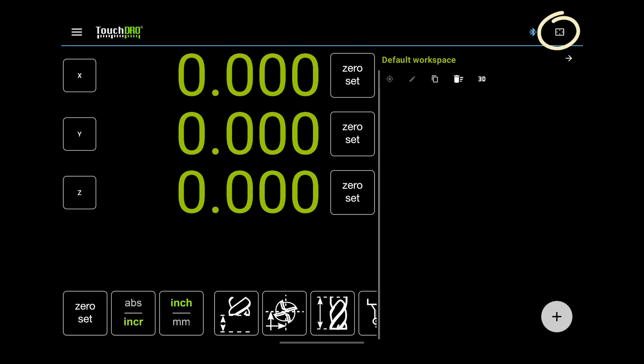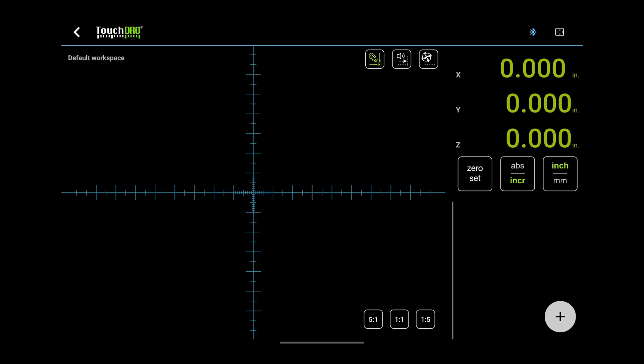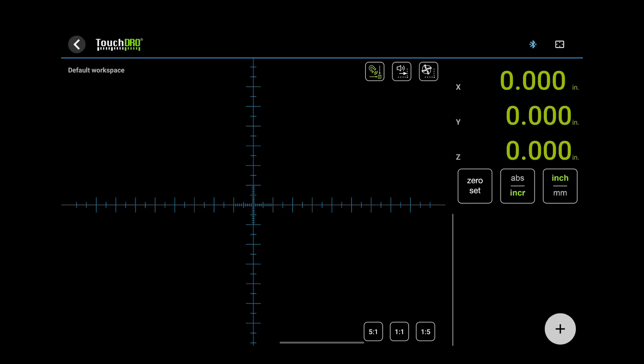The last button lets you switch to the graphical projection view screen. We will cover this screen in a later video. To go back to the main screen, we can use the back button.